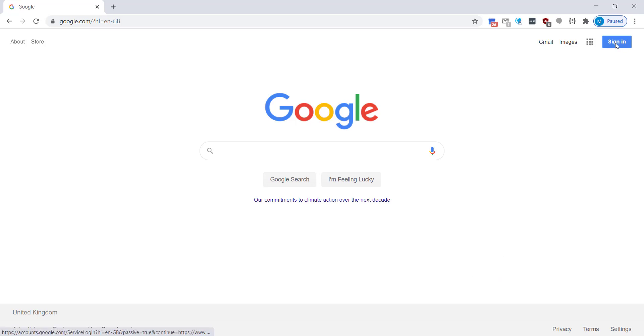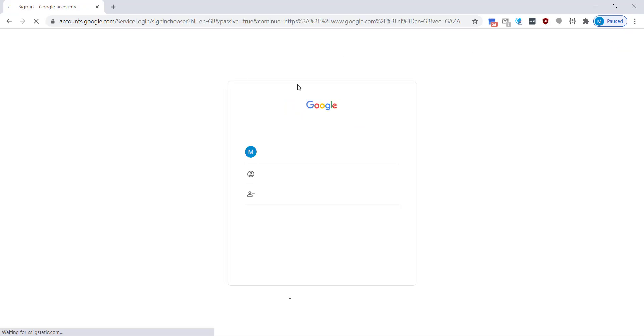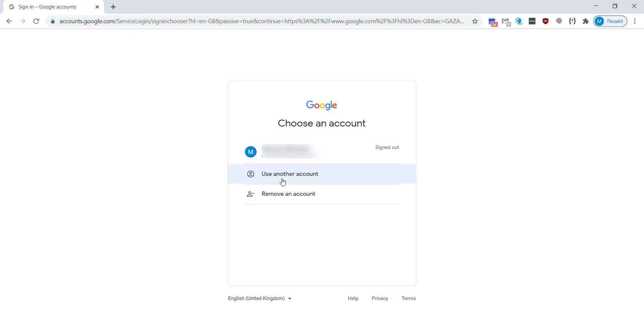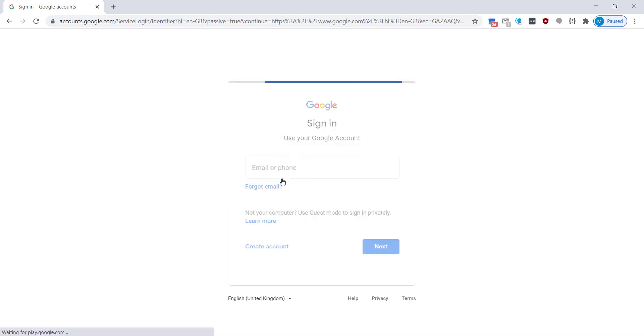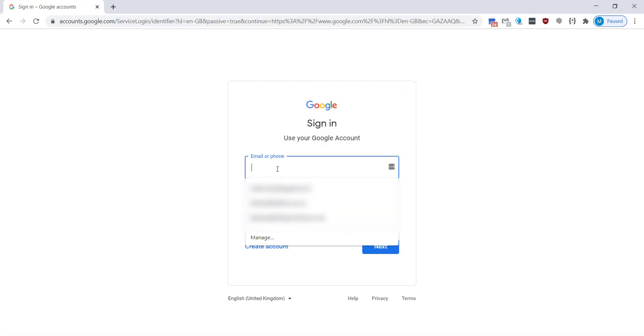Once you've opened it up you want to click on sign in on the top right hand side and here you're going to enter your TWS username. Click on use another account if you've already got one signed in, and then you're going to put in TWS and then the year you started at school, which for current year sevens is 20.